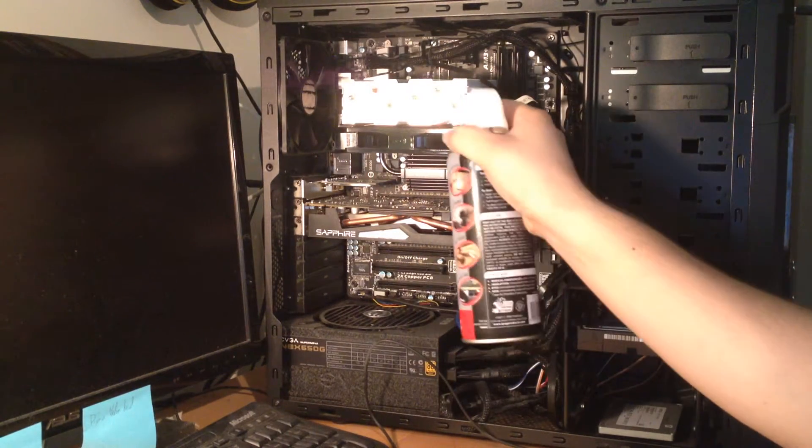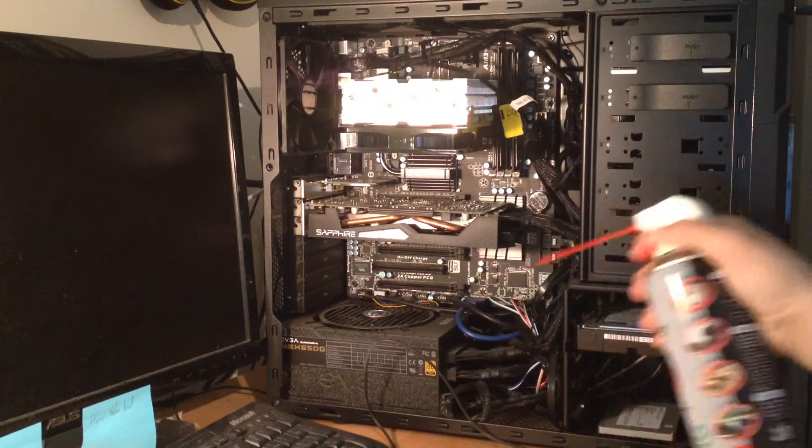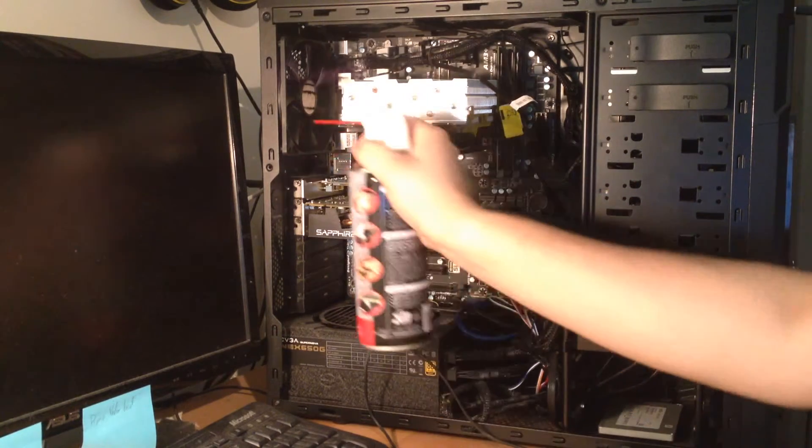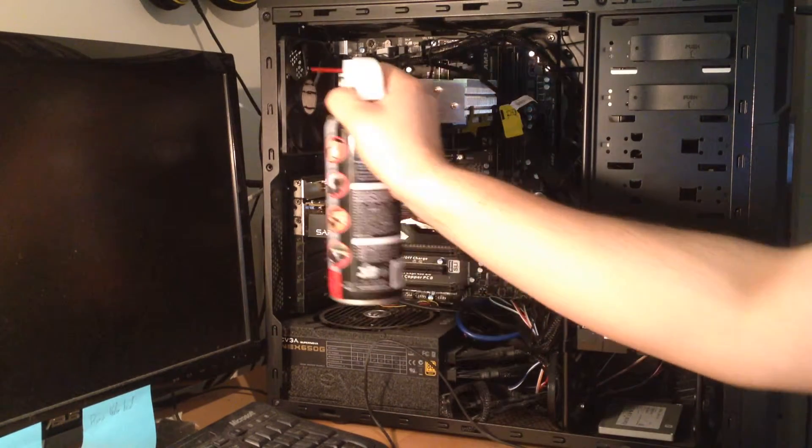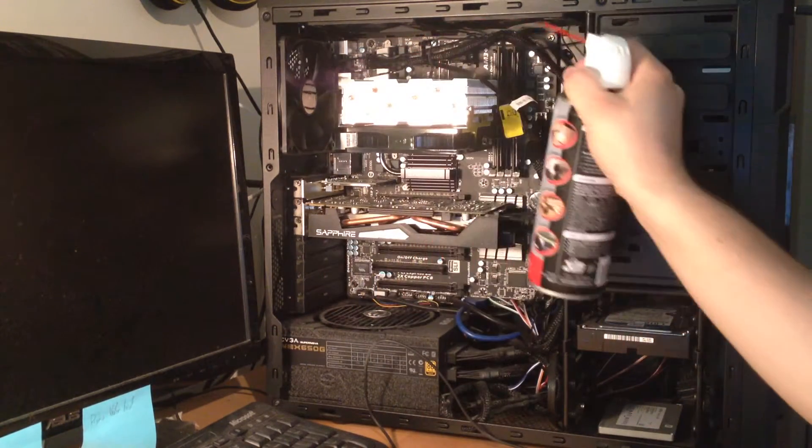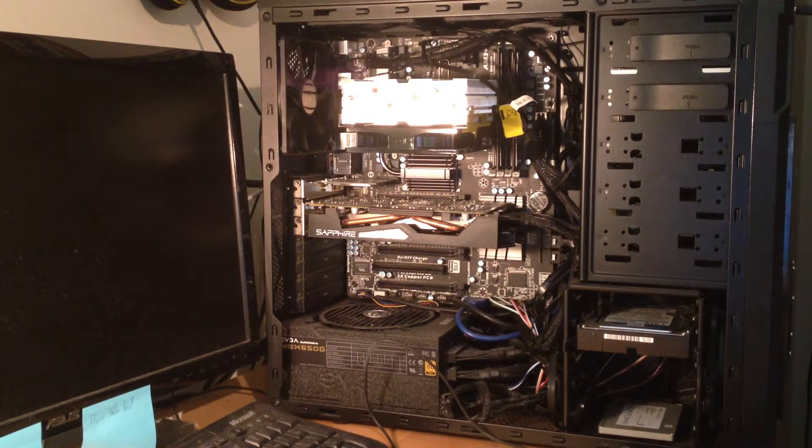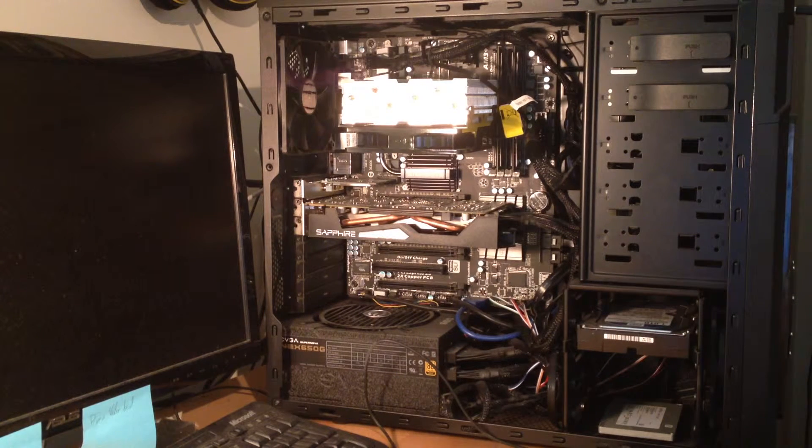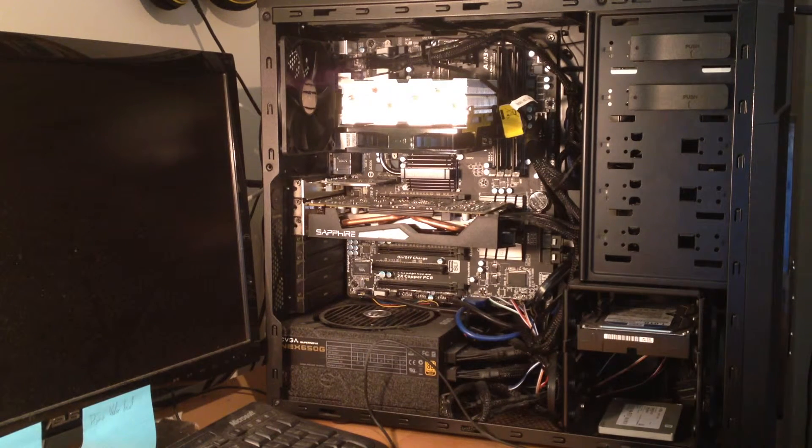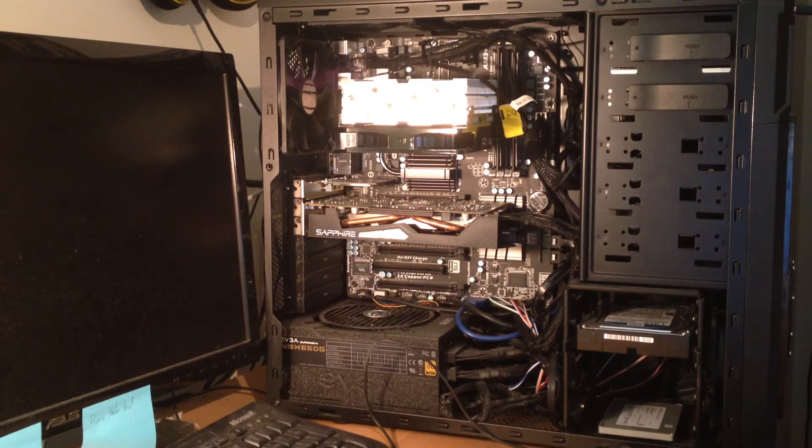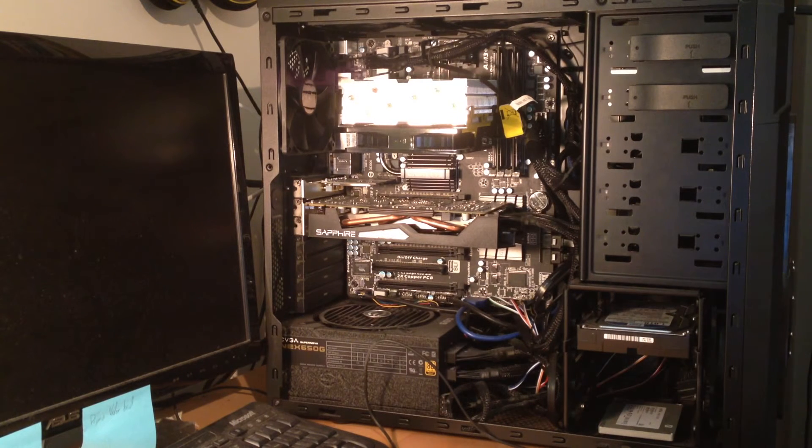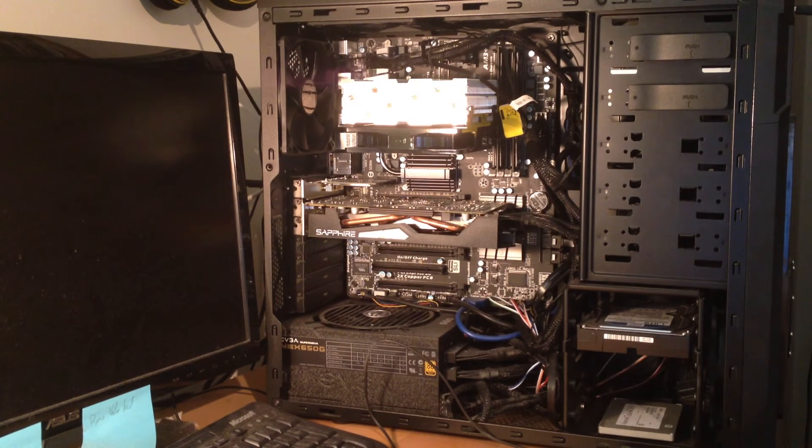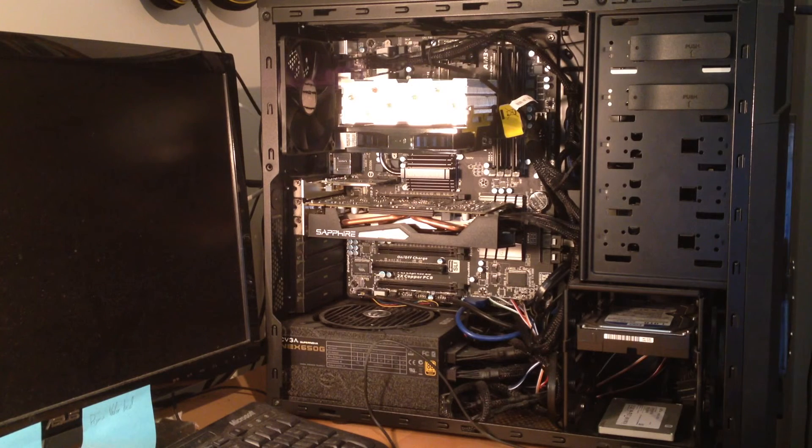So, yeah, that's about it. Thanks for watching. If you have any questions about cleaning PCs out, feel free to leave them in the comments. As the saying goes, like, comment, and subscribe.